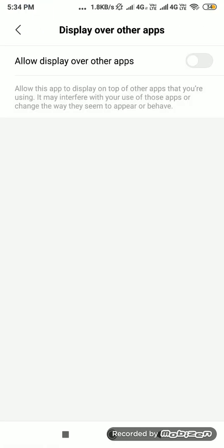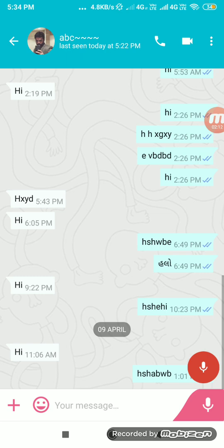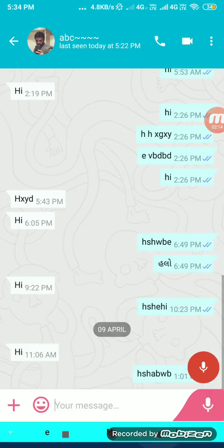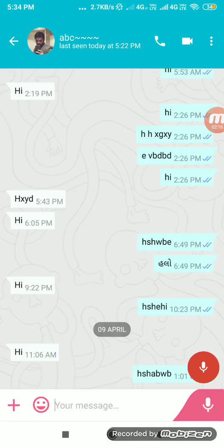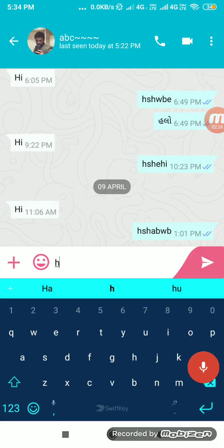Let's go to the chat screen. First, allow display over other apps — this is required for the voice typing feature. This is another user's profile. You can send text messages, photos, videos, location, files, and contacts. You can type a message here.